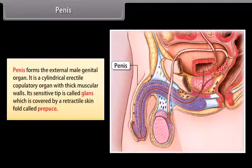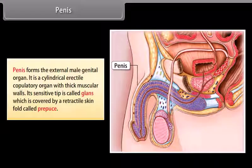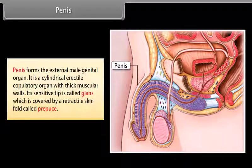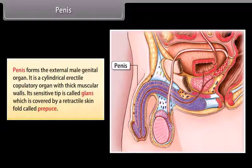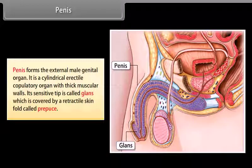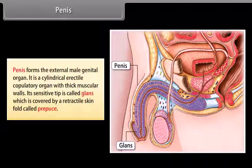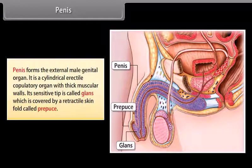The penis forms the external male genital organ. It is a cylindrical erectile copulatory organ with thick muscular walls. Its sensitive tip is called the glans, which is covered by a retractable skin fold called the prepuce.